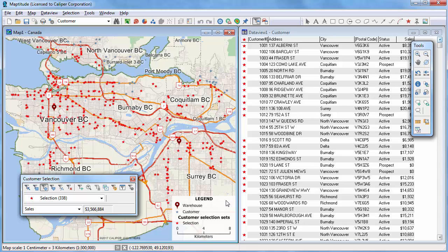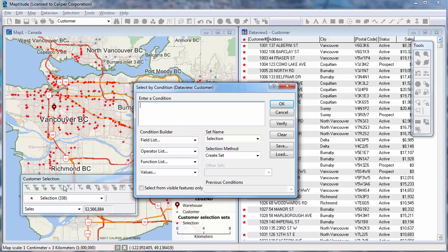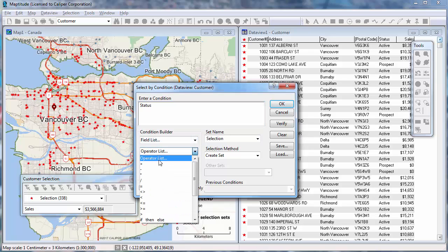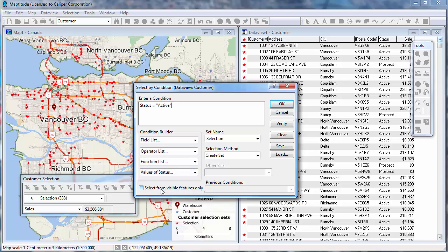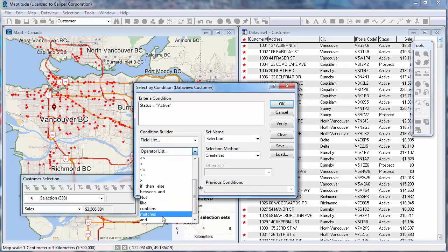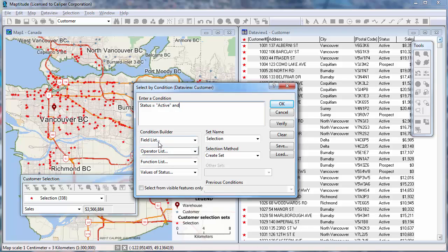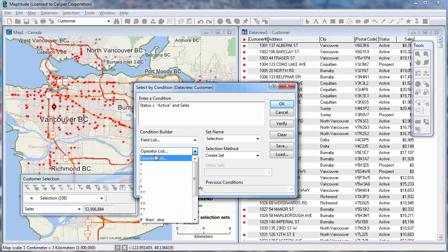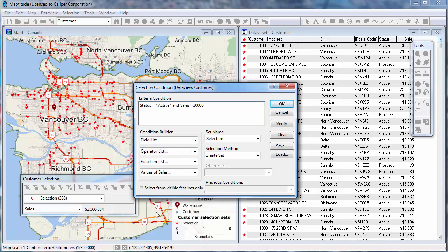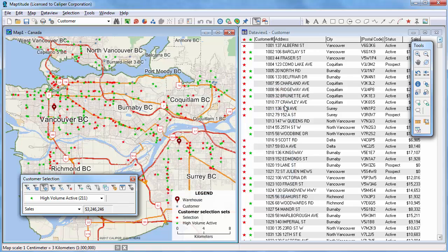You can also select features whose values meet a condition. For example, you could select only the customers whose status is active, or the customers whose sales is greater than $10,000. Choose Selection, Select by Condition, or click this button on the Selection toolbar. Type a condition, or use the Condition Builder to help you create the condition. I'll use the Condition Builder and choose Status equals active and Sales is greater than 10,000. I'll also name this set High Volume Active. When I click OK, Maptitude filters the customers that meet the condition and highlights them in a new selection set on the map and in the data view.